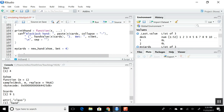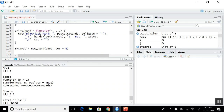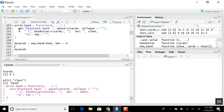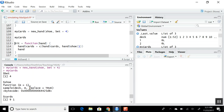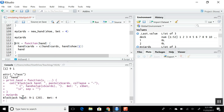To make our life easier, we create a custom S3 print method — print.hand — which pastes out the cards we have and calculates the hand value. So when I call my cards, rather than returning a raw list, it says: 'You have a nine and an ace which is worth 20 points, and your current bet is four.' This makes printing much easier.